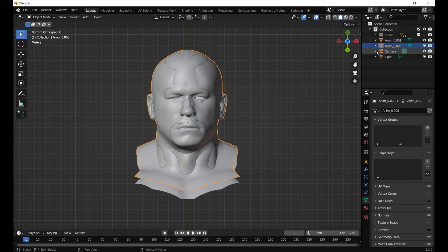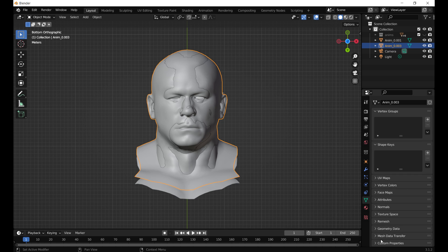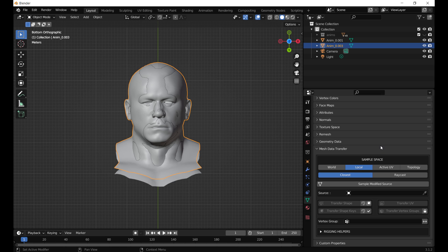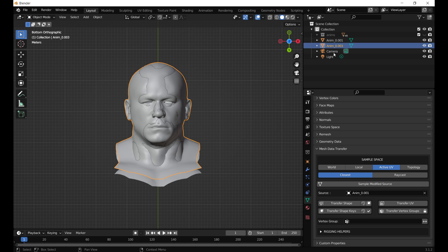Now we are ready to copy the animations from the John Cena model. For this purpose I am using a plugin called Mesh Data Transfer — I will post the link in the description below. This should be installed into Blender before we start this process; if not, you can install it, save the scene, and then restart Blender. We are now going to copy the animations using this plugin based on UV, so we select Active UV. The source of the animations is the John Cena model, so we select the John Cena model and then click on Transfer Shape Keys.